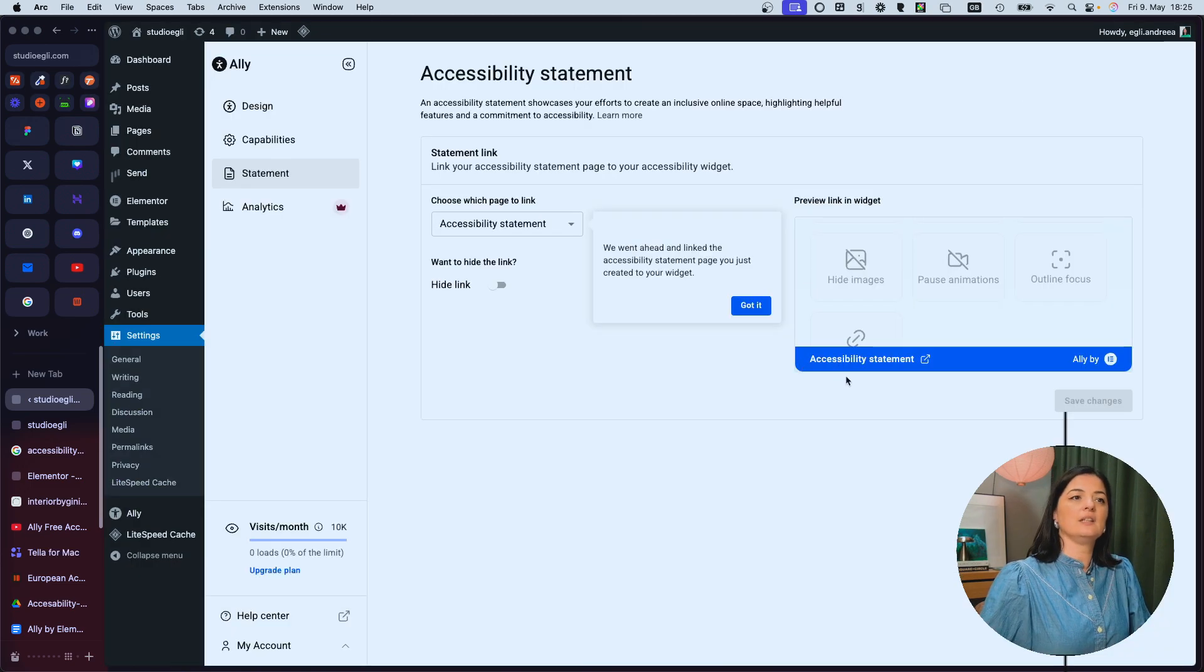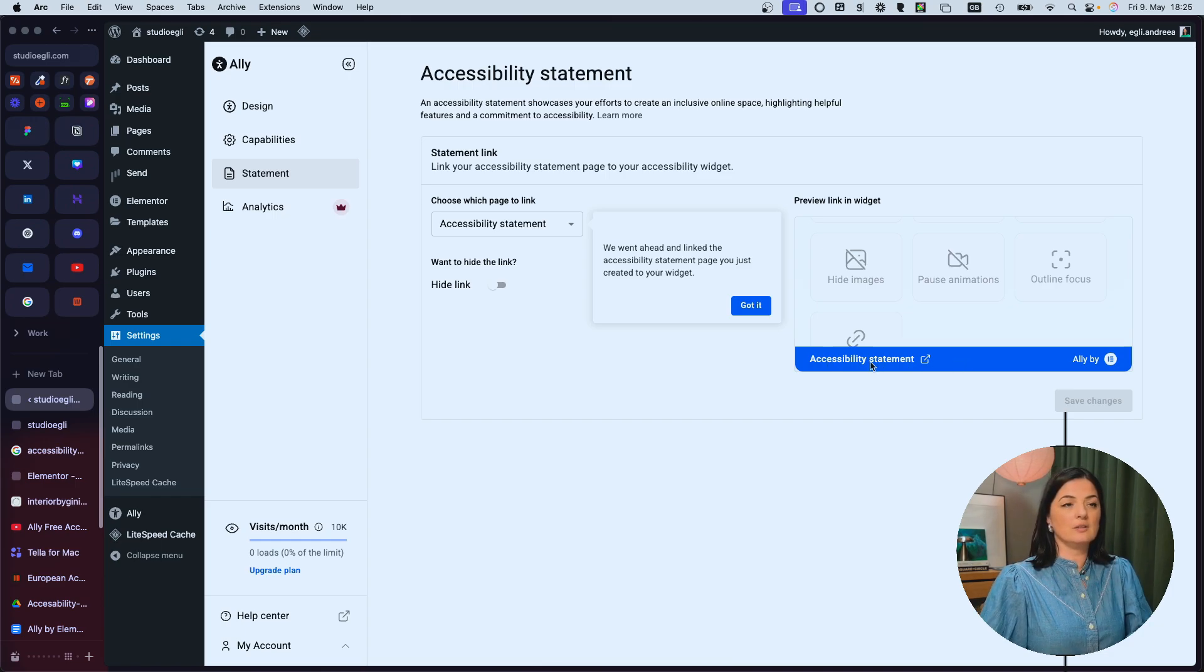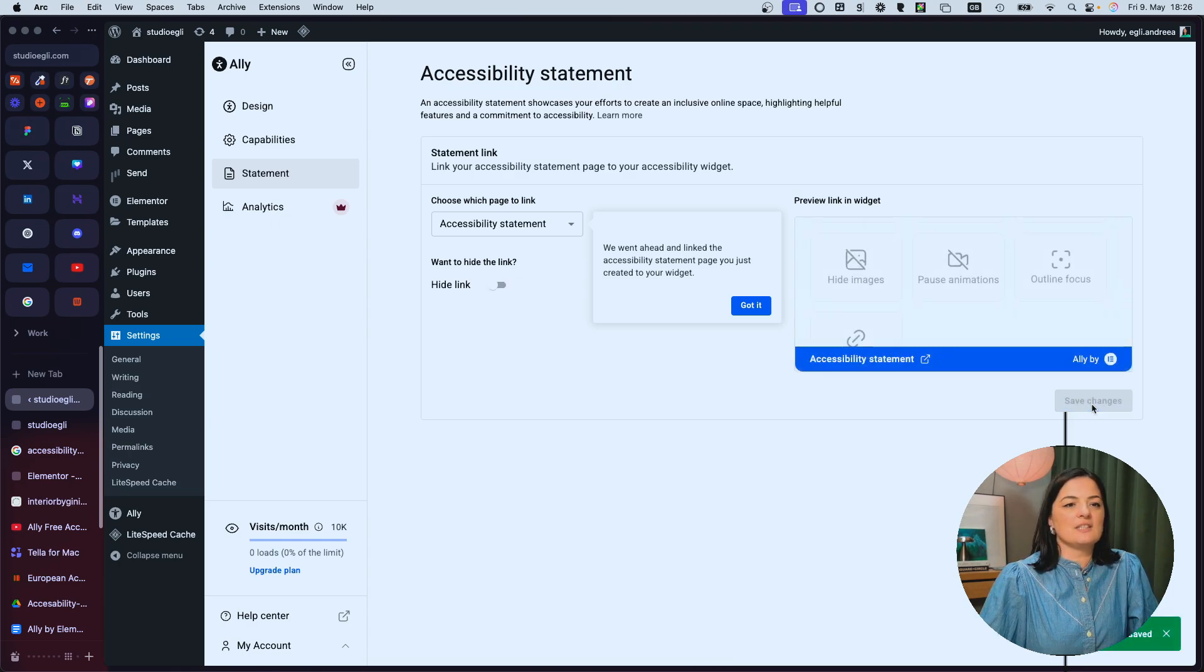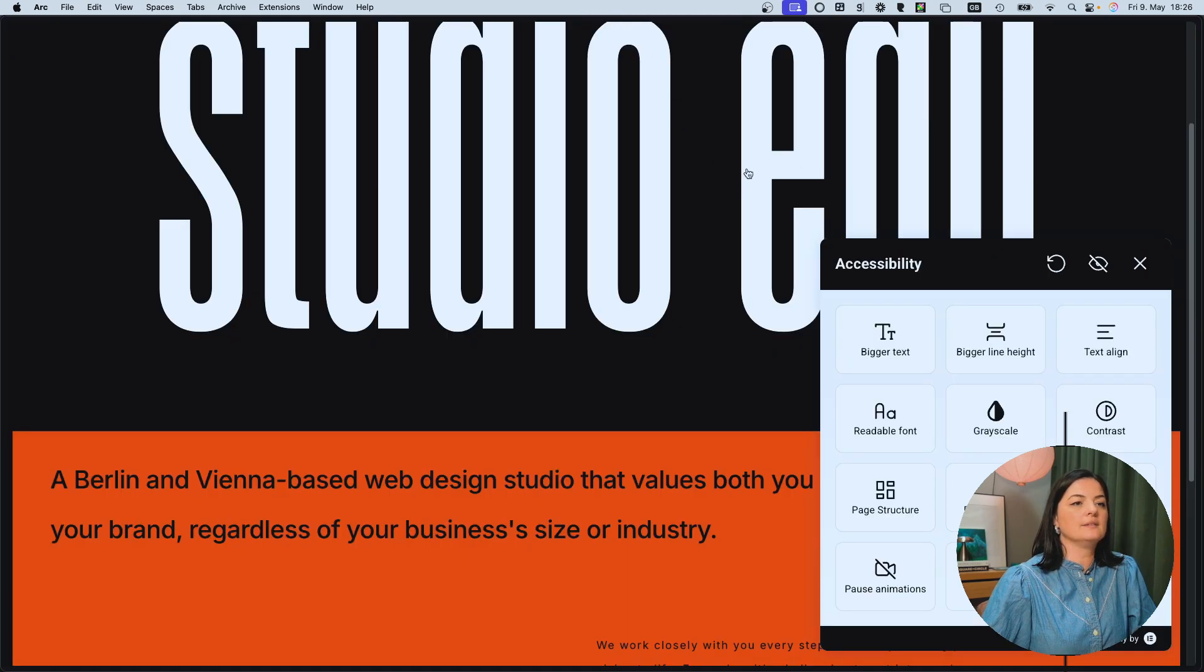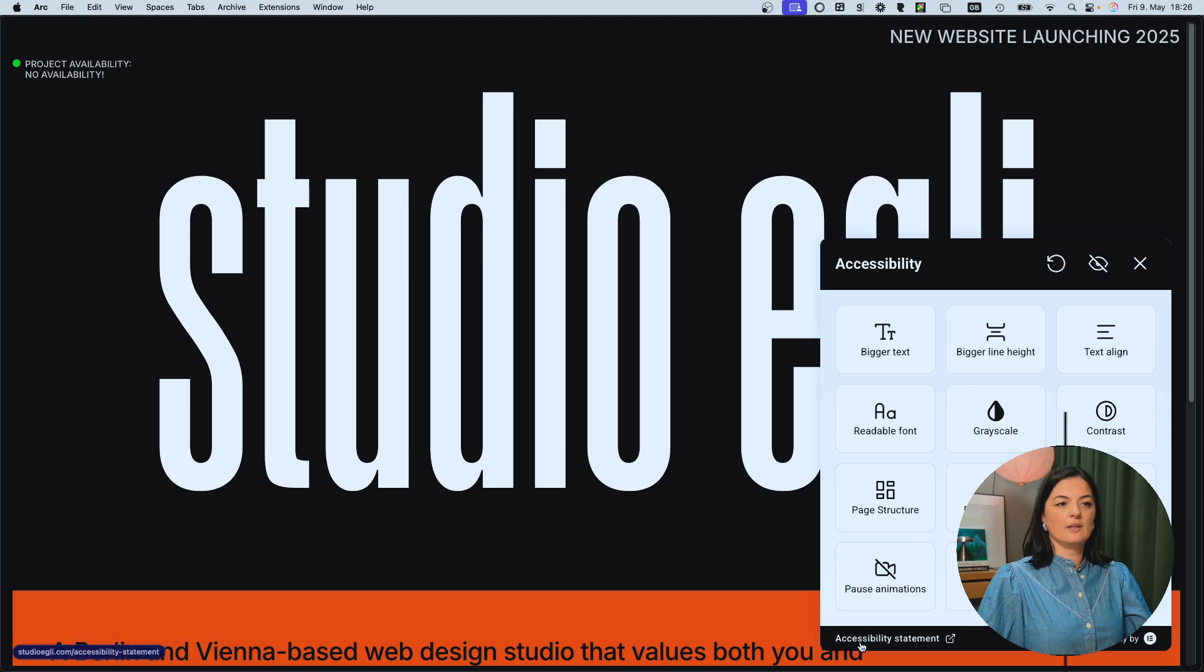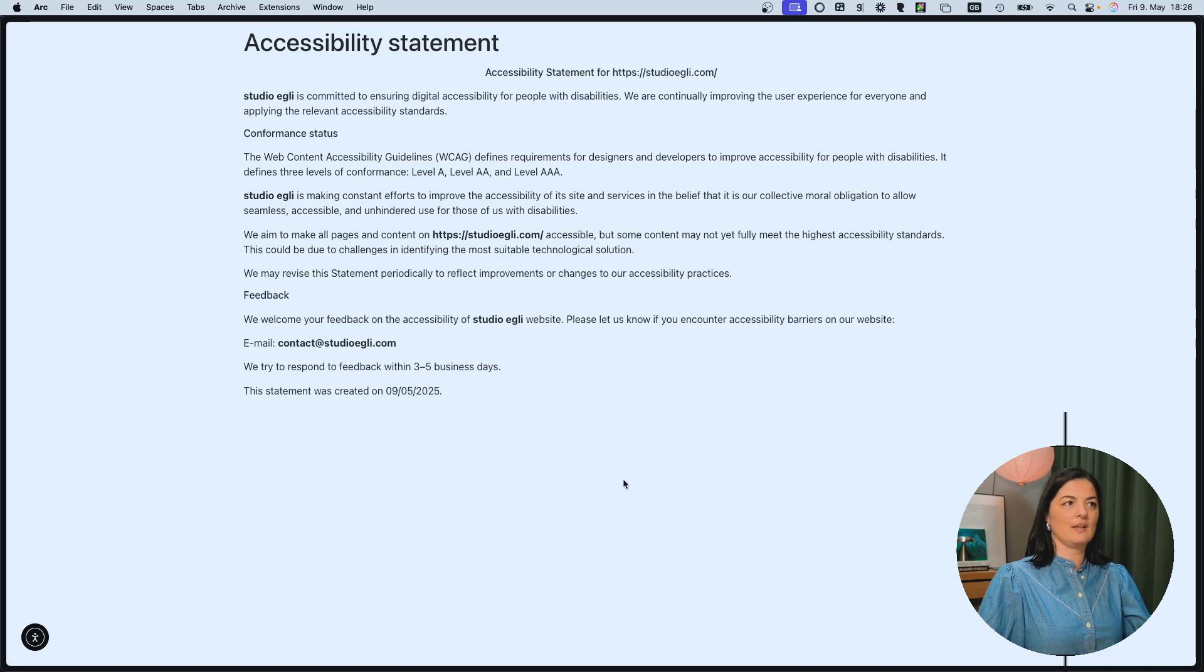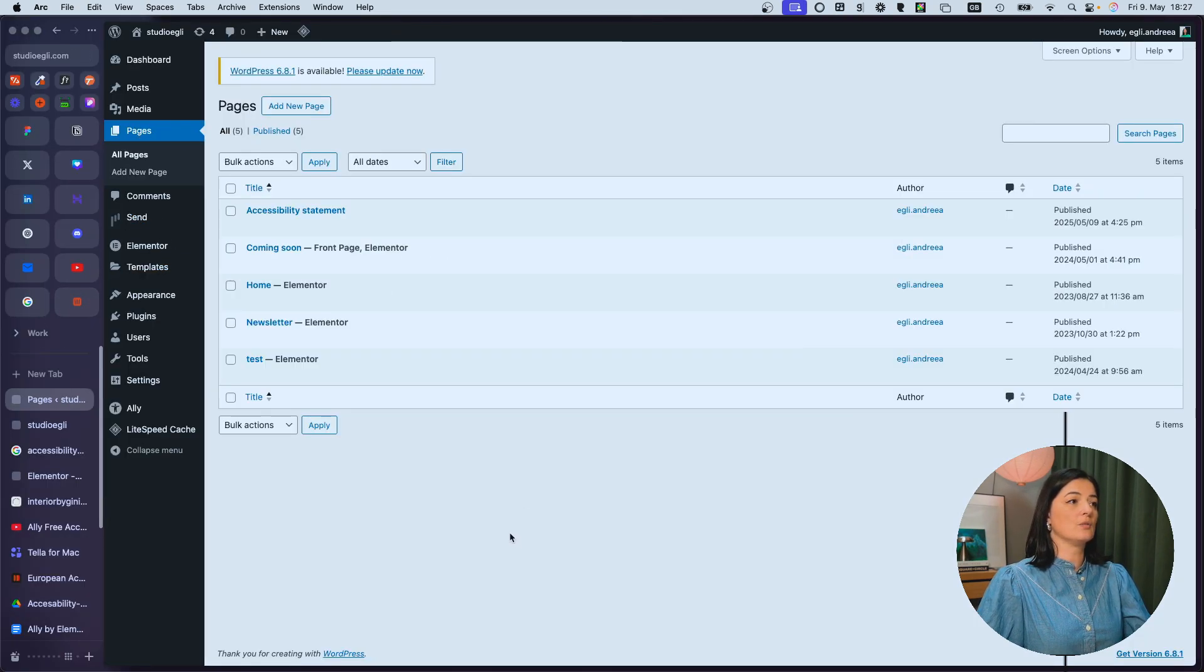So let's create a statement and a page. As you can see, it has added a link to the accessibility statement page on the popup itself. And you can either hide the link if you don't want it to have it there. Maybe you want to add it somewhere else. Let's save the changes and let's go to see where we have or how it looks the page. So first of all, I'm going to go and have a look on the website itself and let's refresh. And there we are, accessibility statement. So if I click on it, it's going to look like this. Weird.